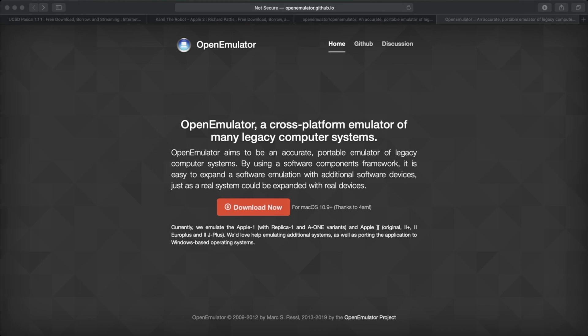My emulator of choice, Virtual 2, doesn't always work perfectly when dealing with Apple Pascal discs. A commenter told me that this is also true of Apple Win, the most commonly used emulator on Windows. So step one, if you're on a Mac, is to download the Open Emulator program. I'll be putting all links mentioned in this video in the description.